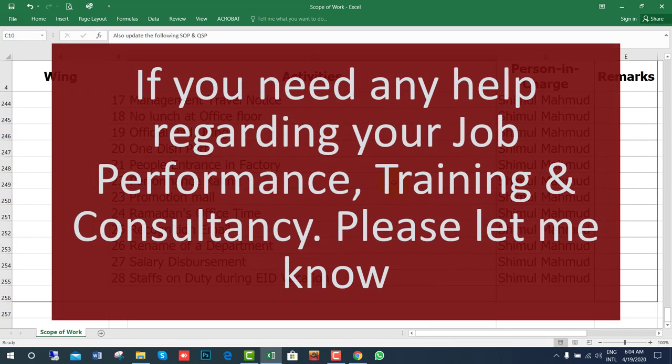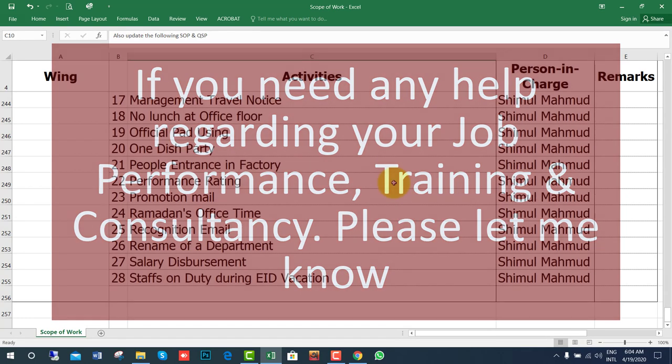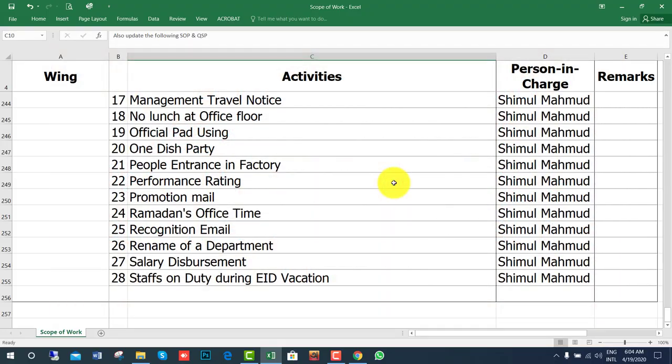If you need any help regarding your job performance, or if you need any consultancy, please let me know. Thank you.